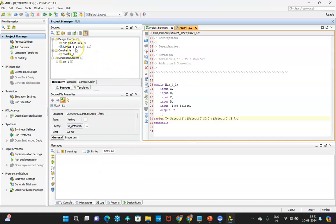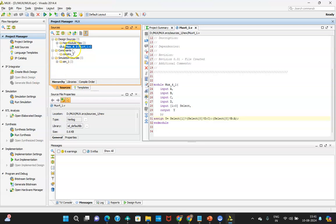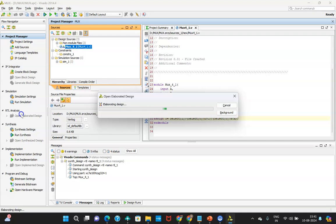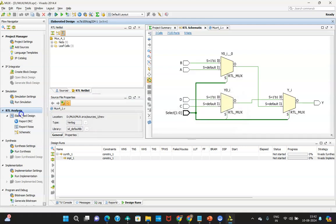Now you need to check the synthesis. Click on your Verilog source file (.v file) and then click on 'RTL Analysis' and open 'Elaborated Design.' This will show you the gate-level netlist — the high-level Verilog code is converted into its gate-level representation. You can see how the MUX is implemented: A, B, C, D are the four inputs, the 2-bit select line, and the output. The implementation may differ depending on the code you write.